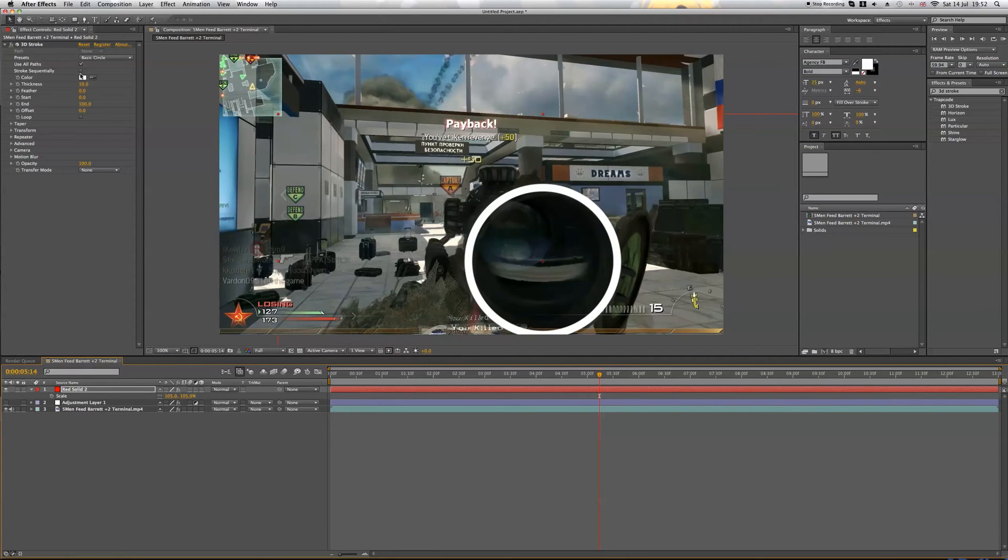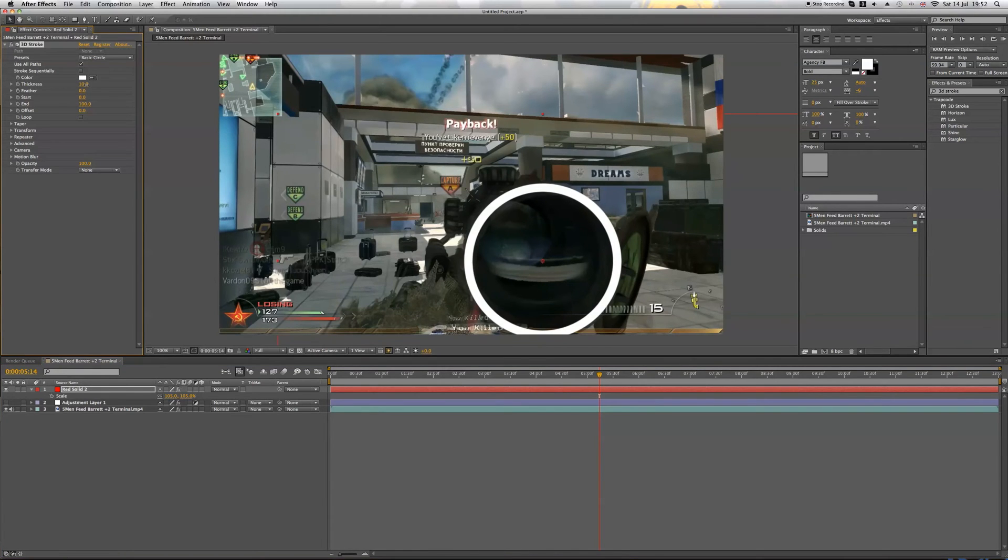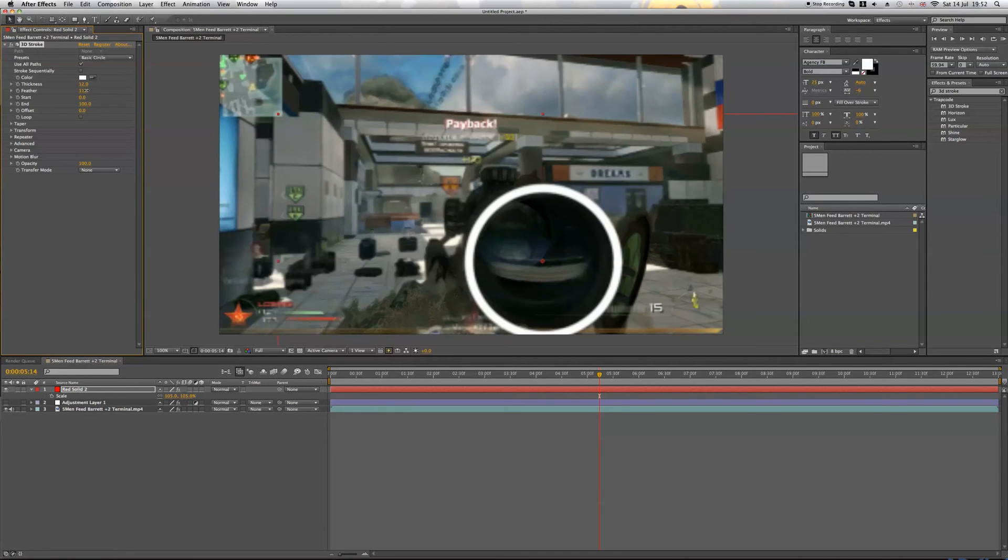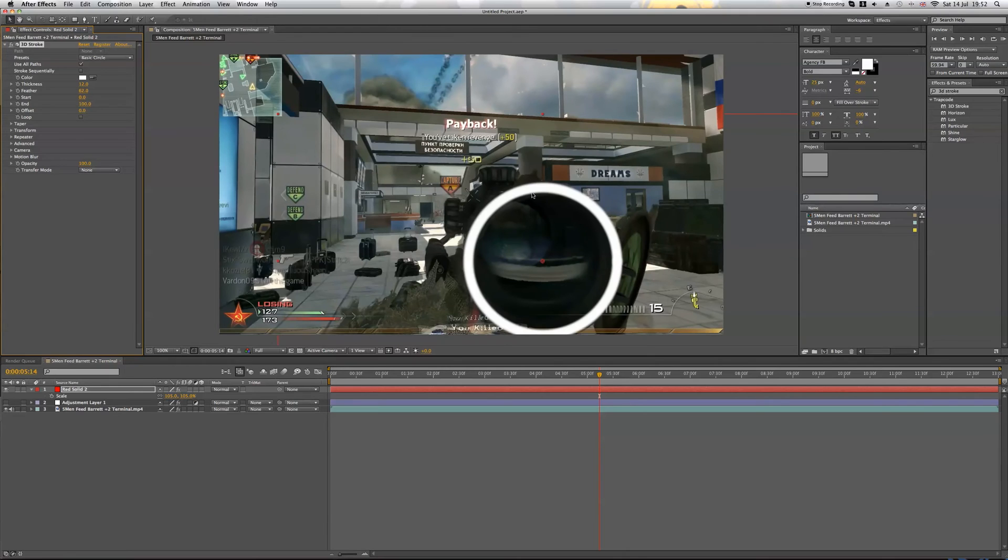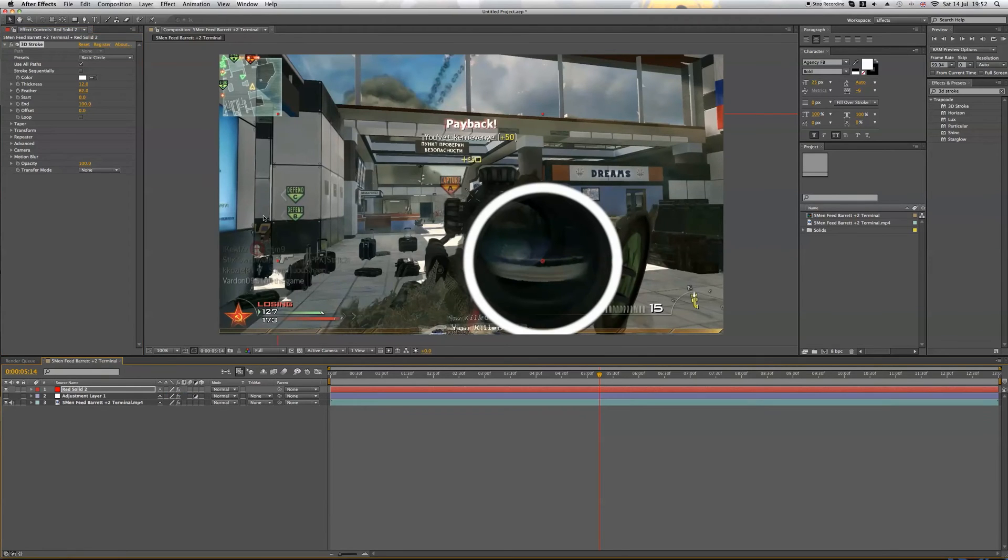Okay, so look at the settings, ignore the color for now. Go to thickness, we can change the thickness of this. I think I put it about 12. And you can change the feather, a bit of feather there, nice softer edge. We'll bring the opacity down later. It looks really nice.